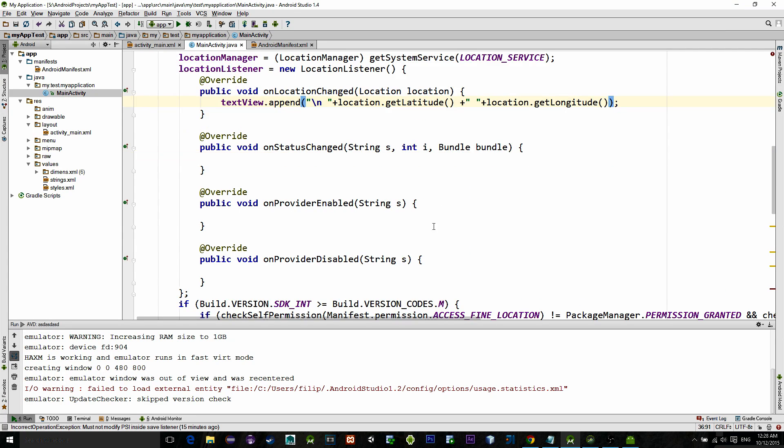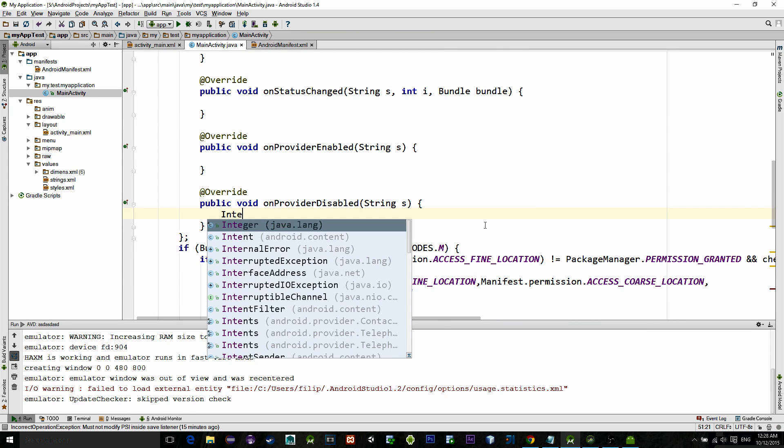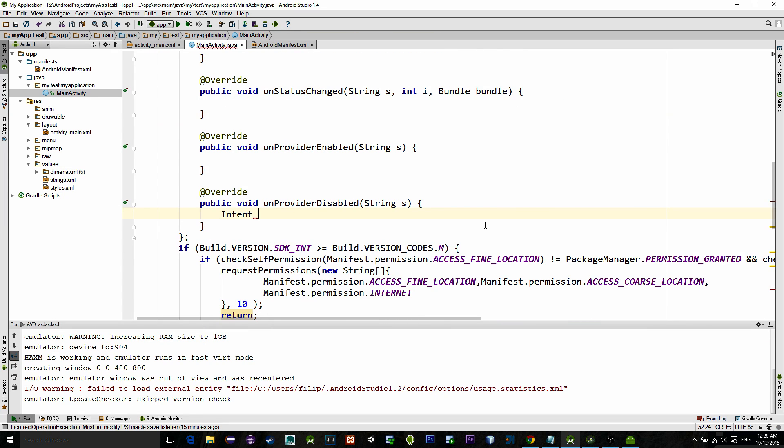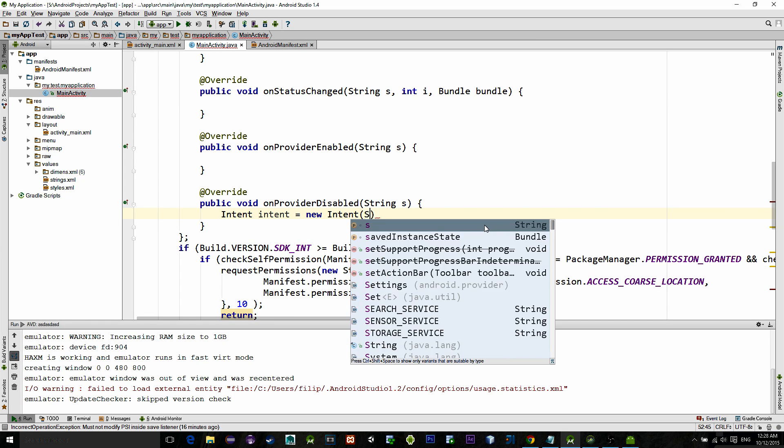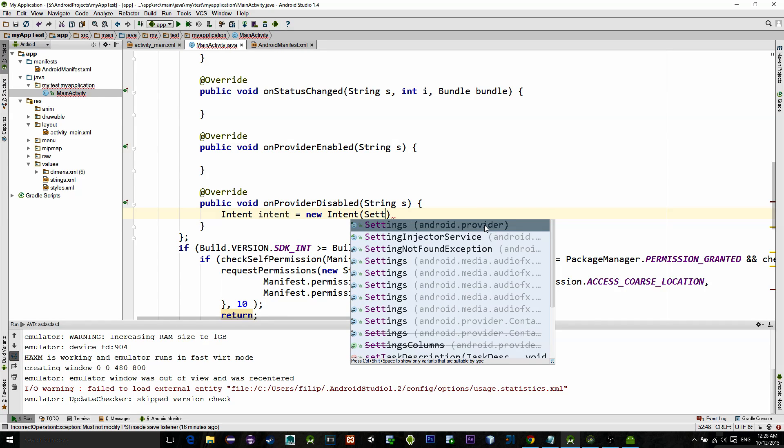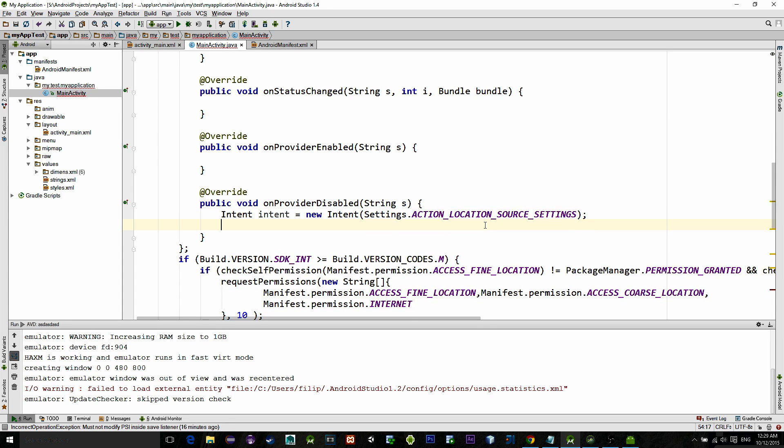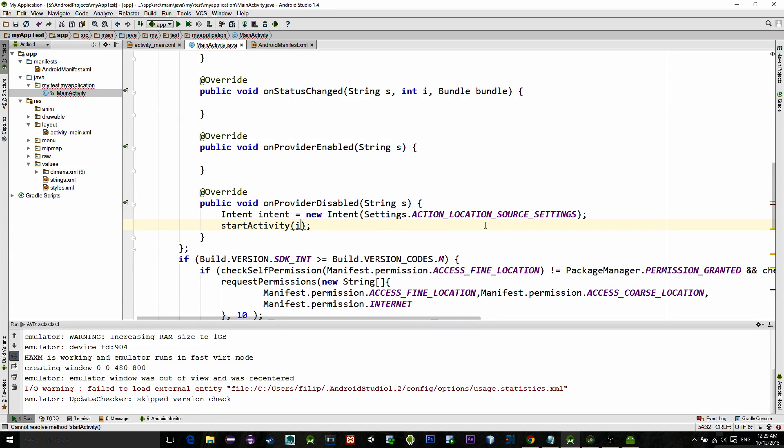If the GPS is disabled, we will create a new intent and send user to the settings panel to enable the GPS service. So create a new intent with the parameter named Settings.ACTION_LOCATION_SOURCE_SETTINGS. After that start activity.